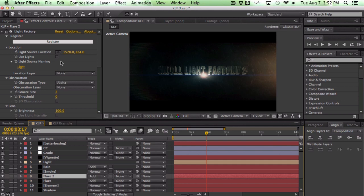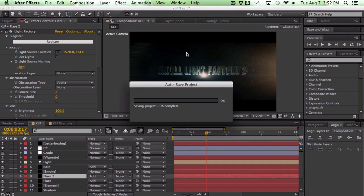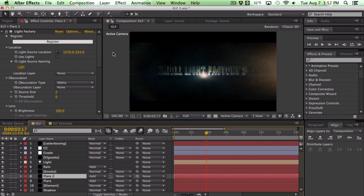Basically Knoll Light Factory 3 just came out today and I got a chance to try it out thanks to Adam Rabinowitz. So many thanks to him. If you guys want to give it a try go ahead and download the free trial over at Red Giant Software. Links will be in the article down below.